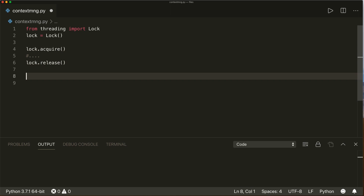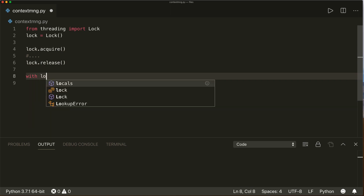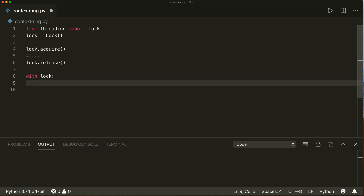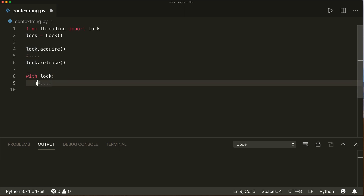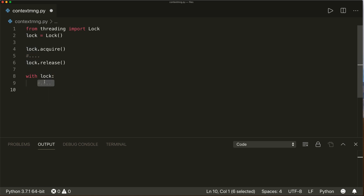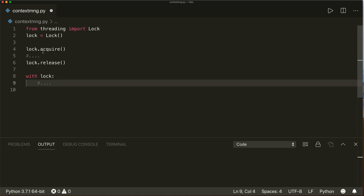A better and much simpler way to do this is to say `with lock:` and then do something here. This will automatically acquire our lock when we enter the with statement, and then it will make sure to call `lock.release()` when we leave the with statement again.